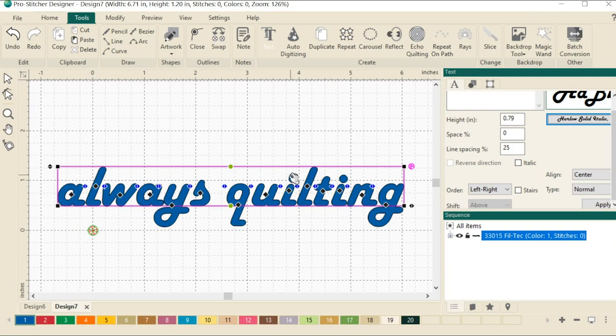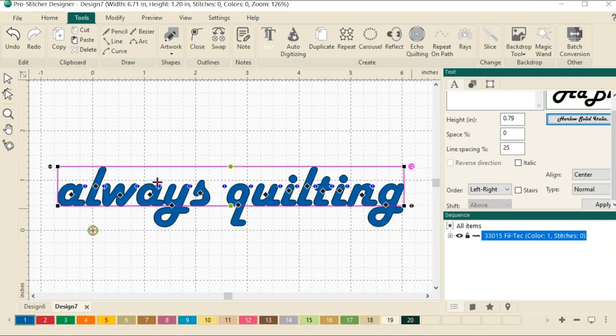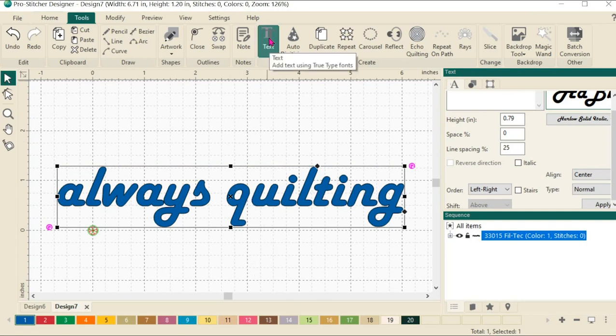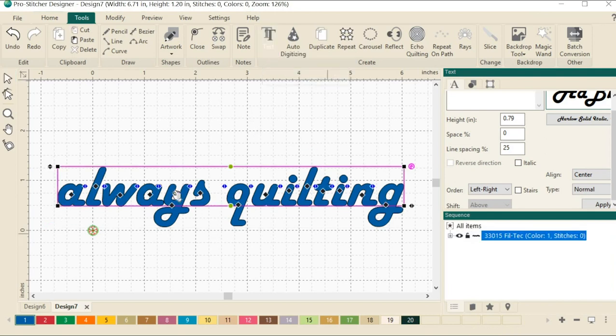All right, let's start talking about some of the other options here we have with text. We've got a lot of different ways to play with this text. You'll notice that it is actually selected with a pink box around it. If I click here on select, it will put a black box around it, but I want to play with the text options. So to get back to that pink box, I'll simply click on text up here again, and it will put the pink box back around it.